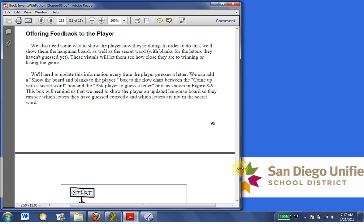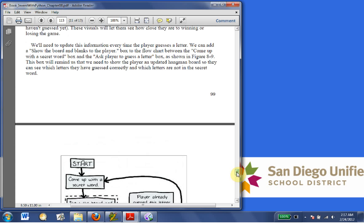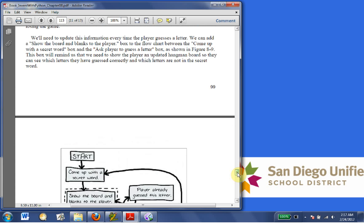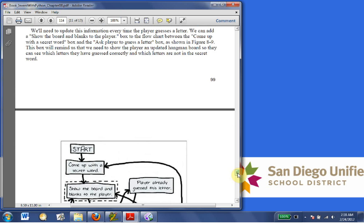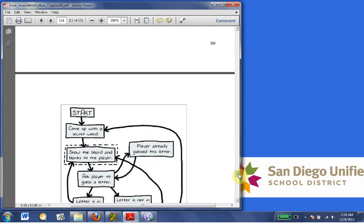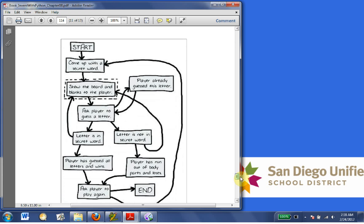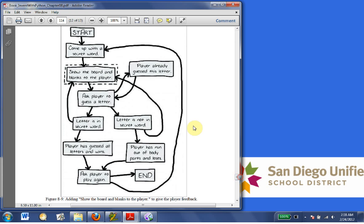We can add a show the board and blanks to the player box to the flowchart between the come up with secret word box and ask the player to guess a letter box, as shown in Figure 8-9. The box will remind us that we need to show the player an updated hangman board so they can see which letters they have guessed correctly and which letters are not in the secret word. Okay, so we add this letter to come up with the secret word, show the board and blanks to the player, and we actually move the arrows of letter is not in the secret word. That goes back to show the board again.